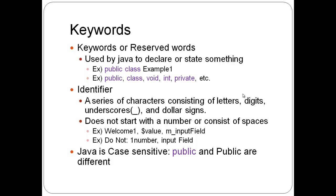And then java is case sensitive. Public and capital P public are not the same. They're different. So just remember that.